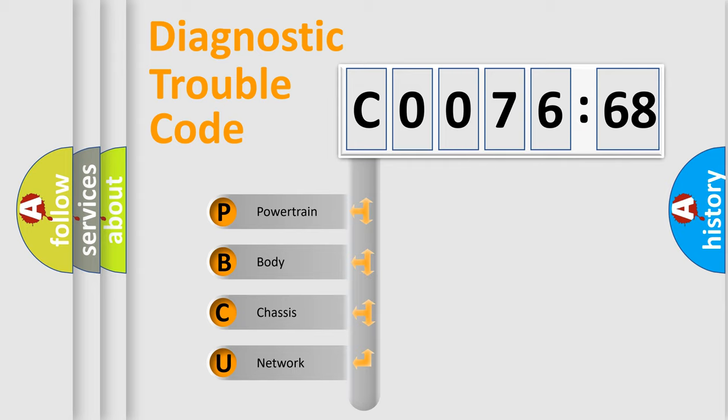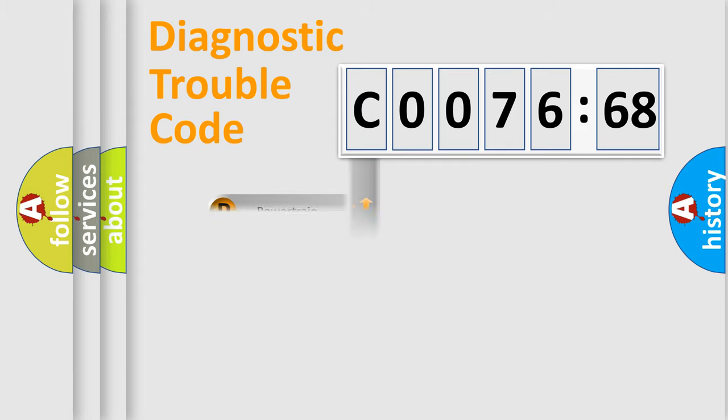We divide the electric system of automobile into four basic units: Powertrain, Body, Chassis, and Network.